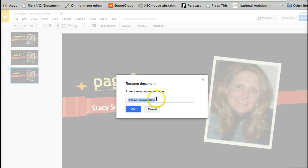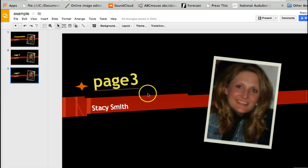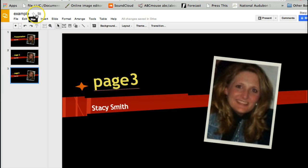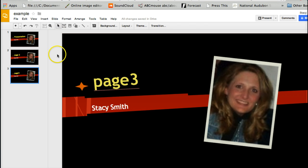Here I can go to Untitled Presentation, click in here, type a name like 'Example,' and hit OK. Now it is saved and I can actually send that anywhere — I can get a link to it and send it.